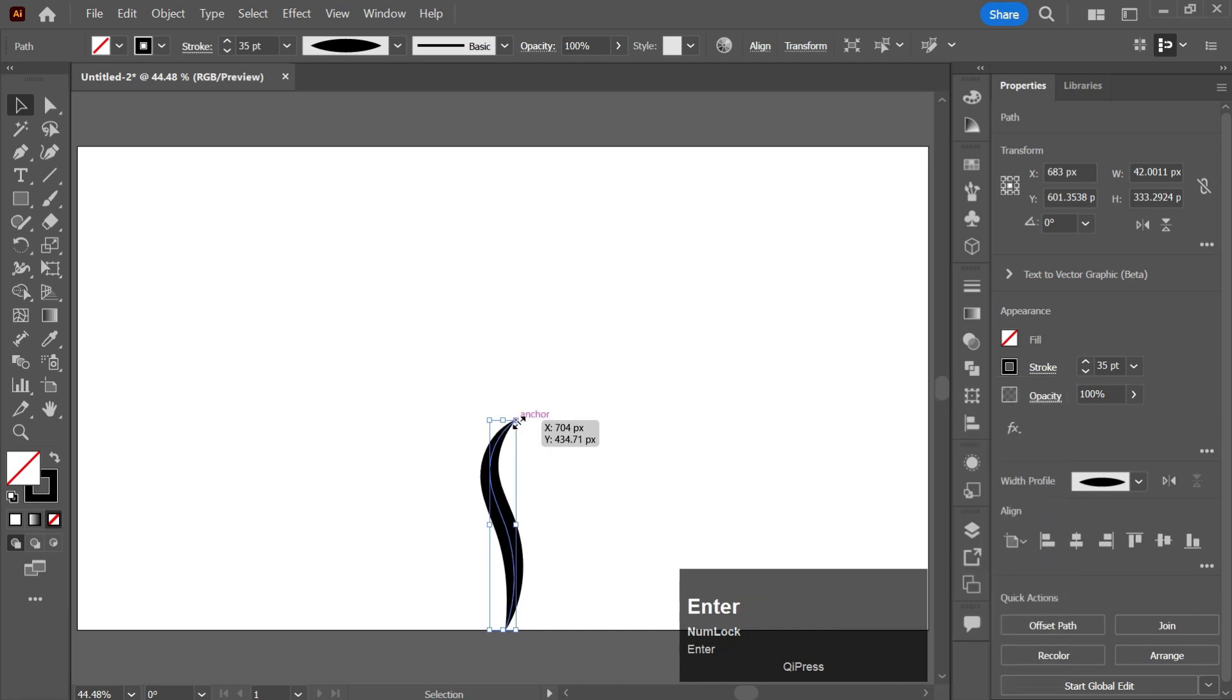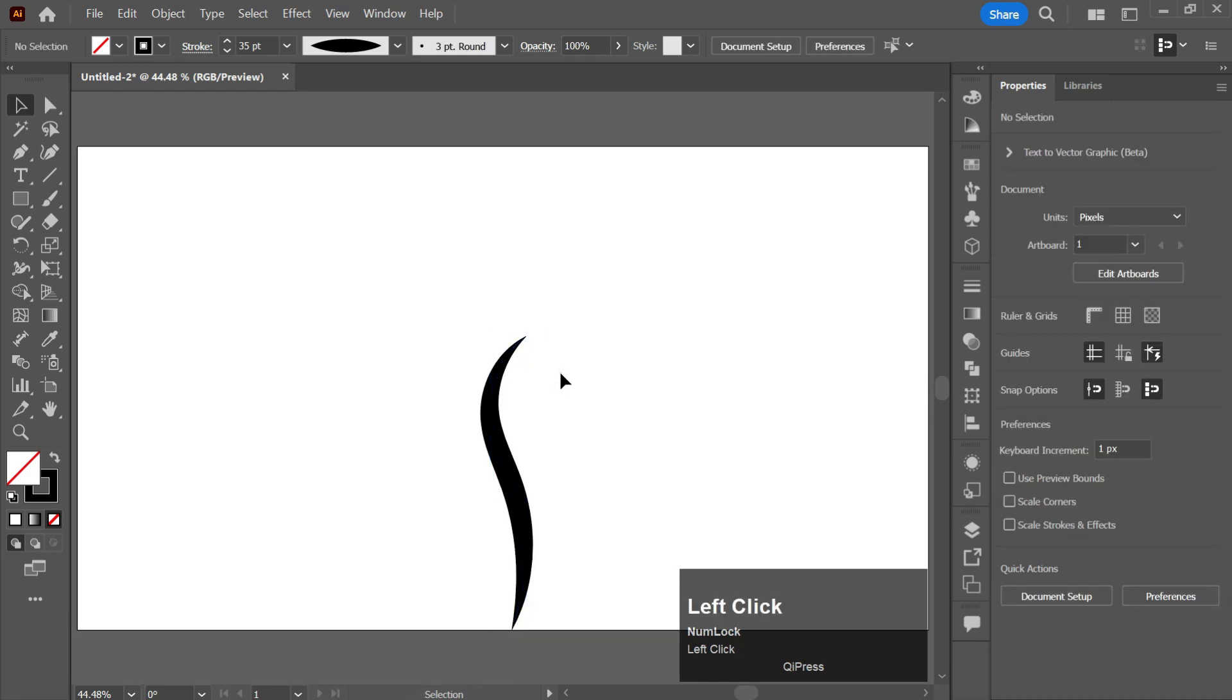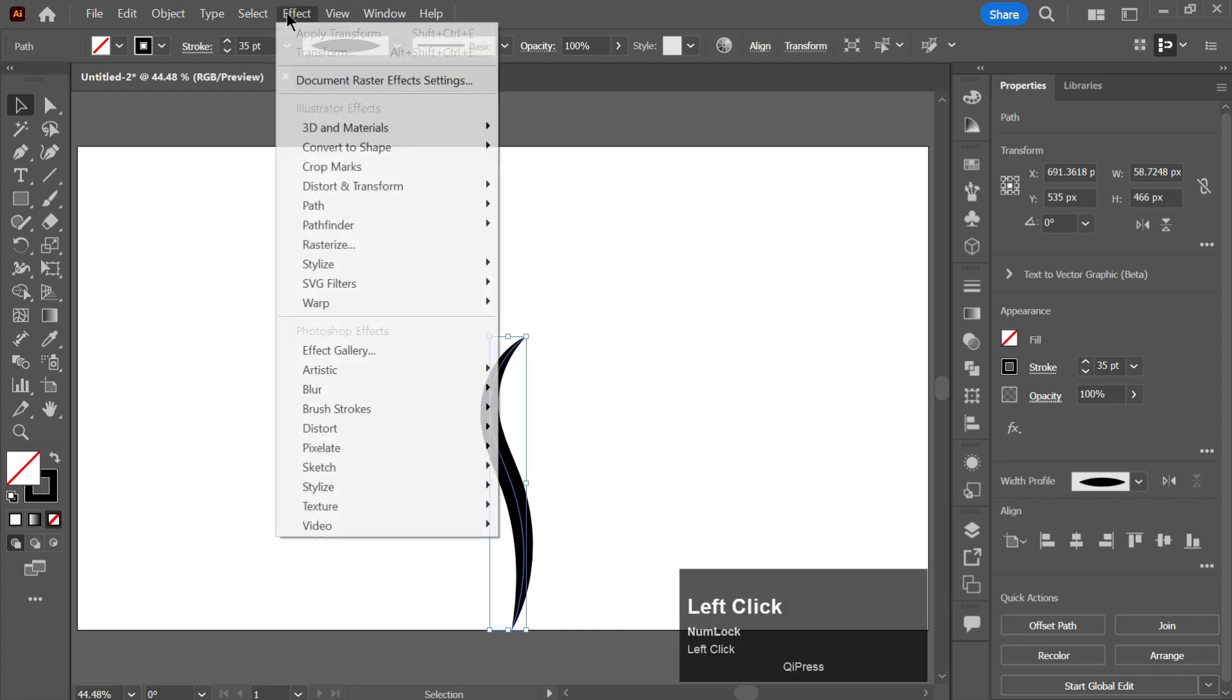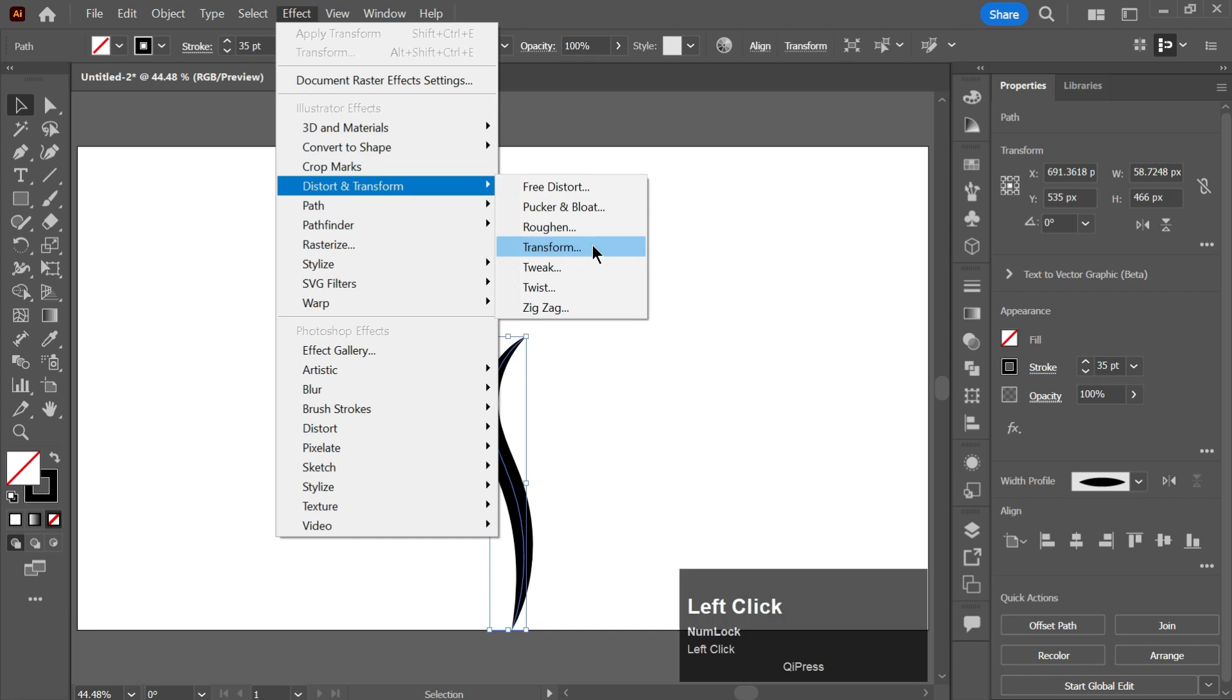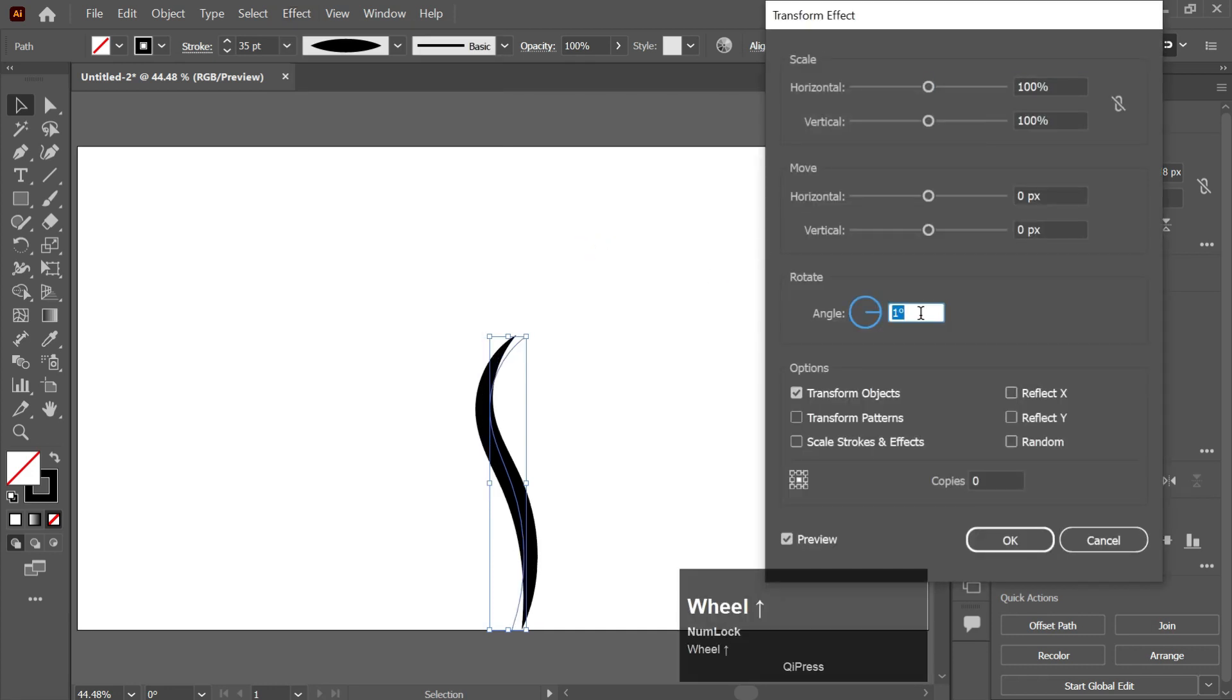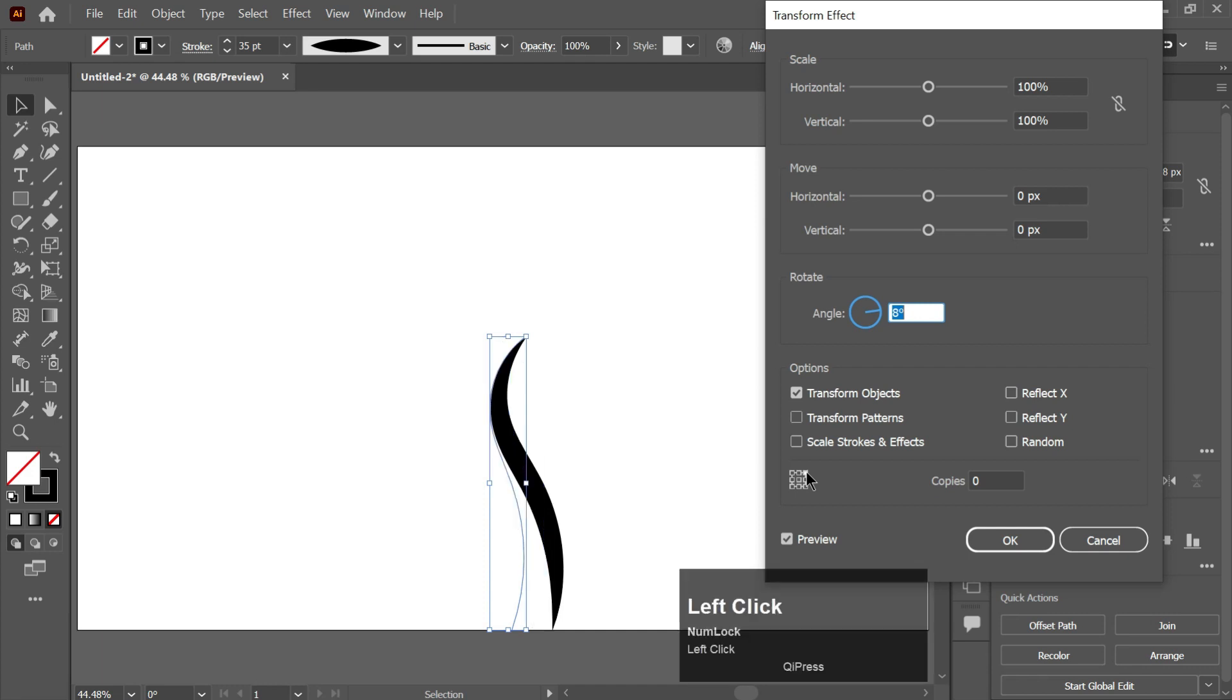And we increase its size like this. Now by selecting it, go to Effect, go to Distort and Transform, and now click on Transform. Increase its angle, you need to click on here in the upper white corner. Increase the angle and make copies.